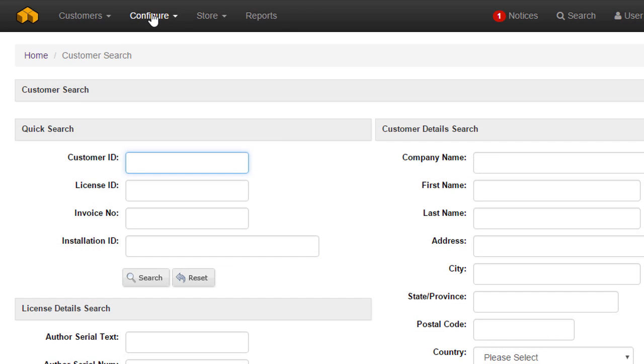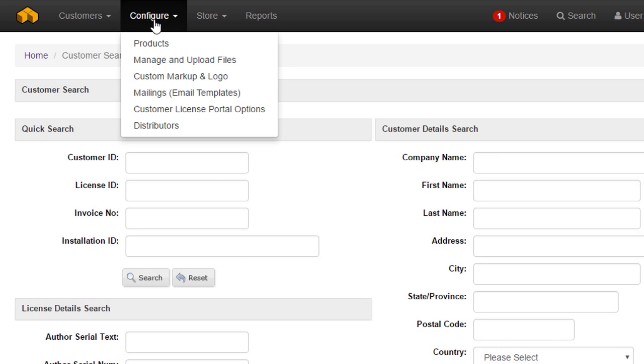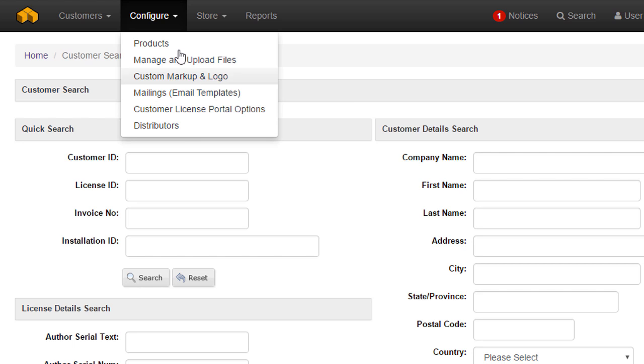The configure menu is used to configure the product catalog and all other common settings not related to the integrated online store.